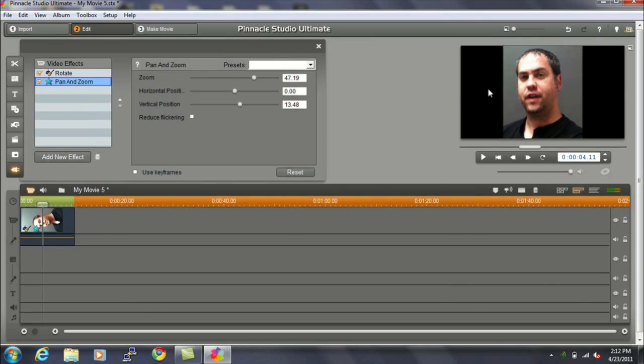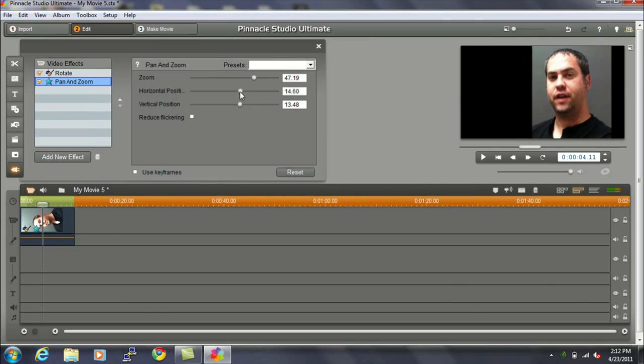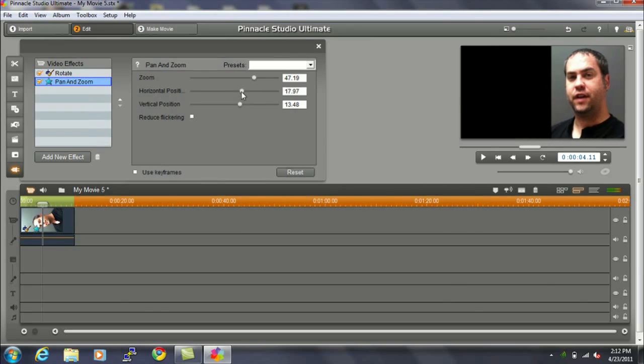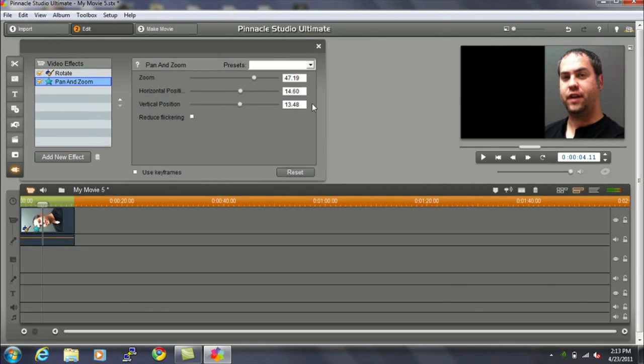You could also move the horizontal position. So if you wanted to, say, adjust me off to the right, and then we could add a title that had like some text here about what I'm talking about. Like I could put in how to rotate a video if I wanted to do that, so that maybe there was something a little more visually appealing.